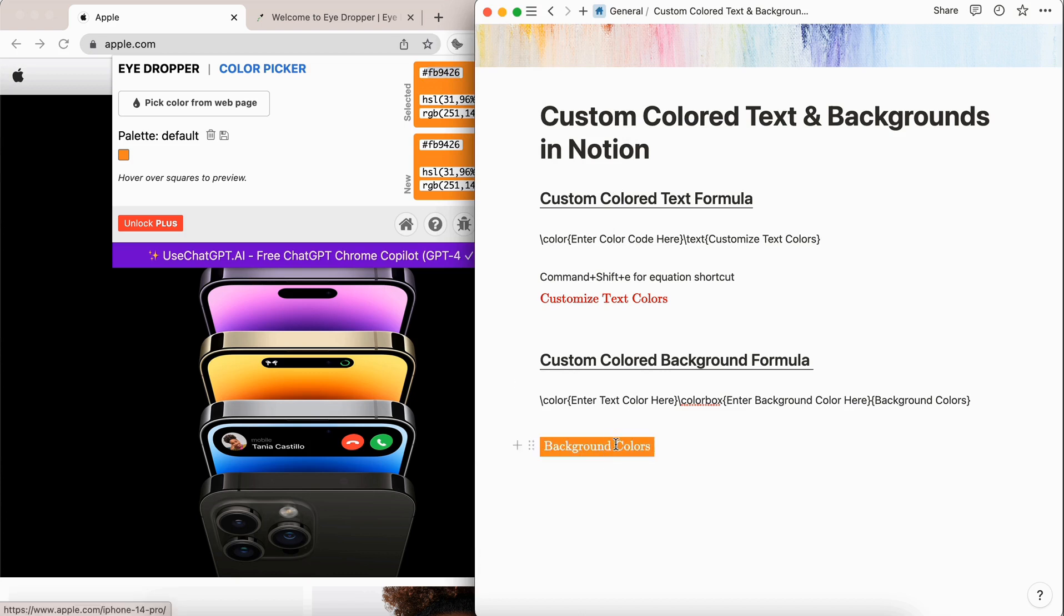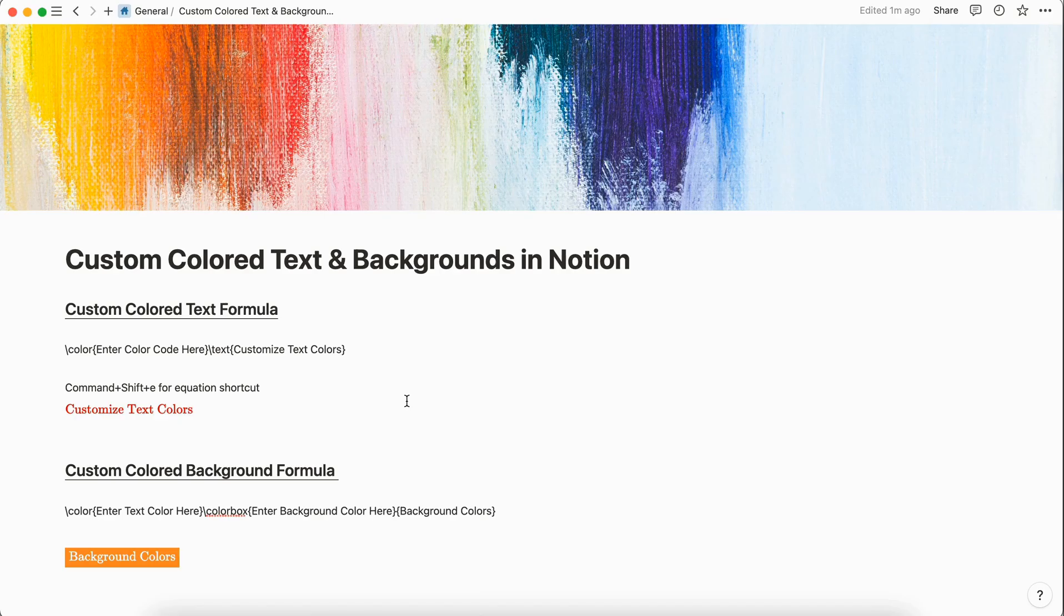And there you go, you have that white text. And then you have that orange background color that we chose off of the Apple website.